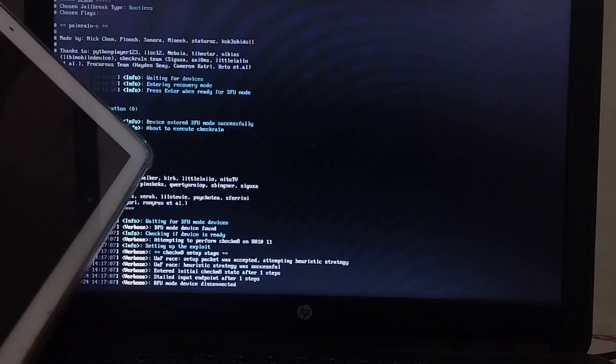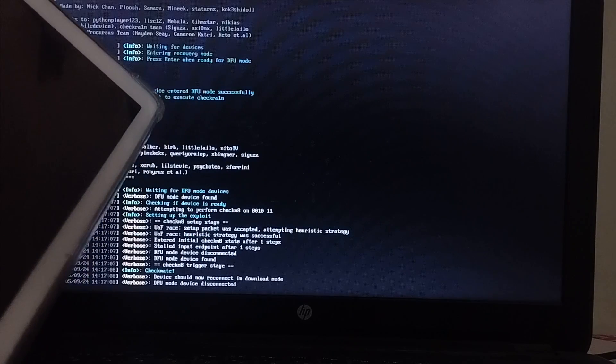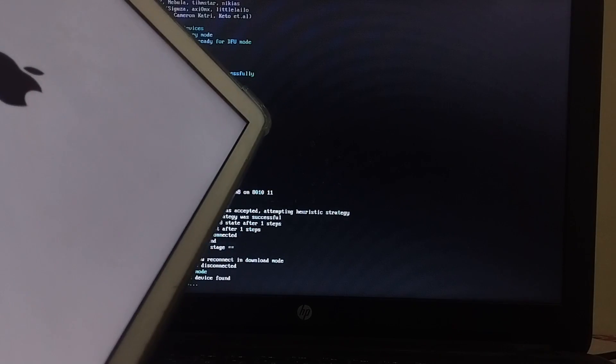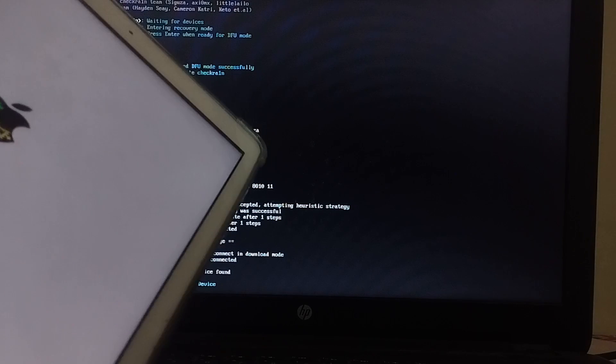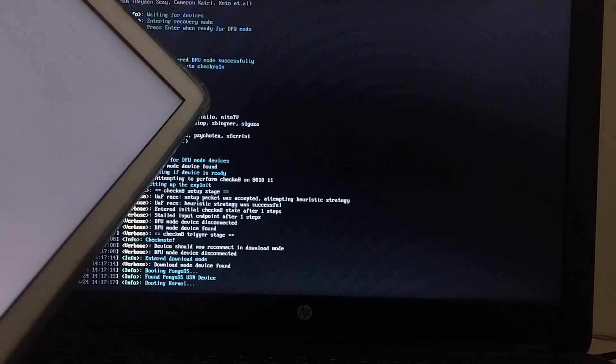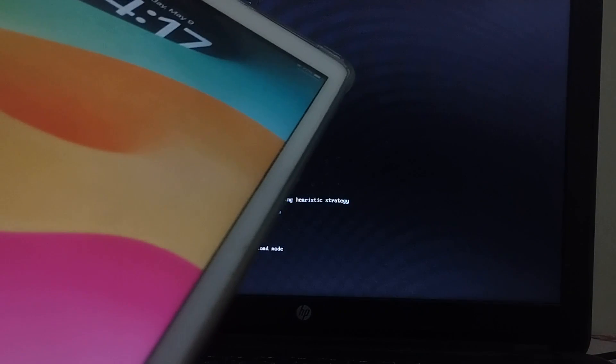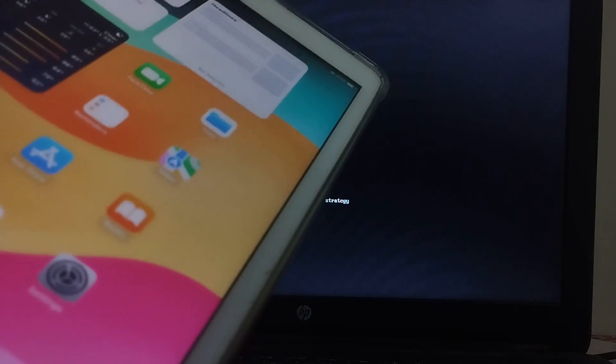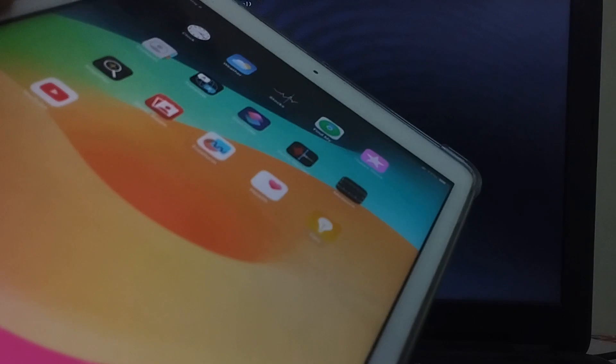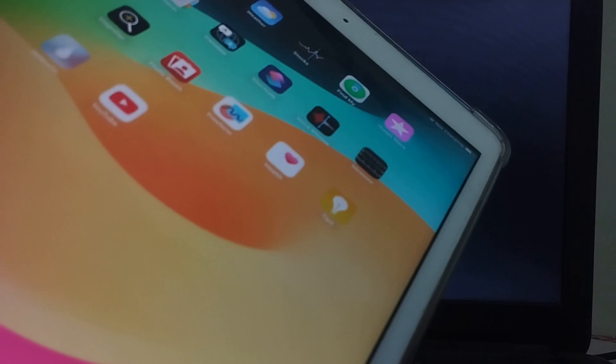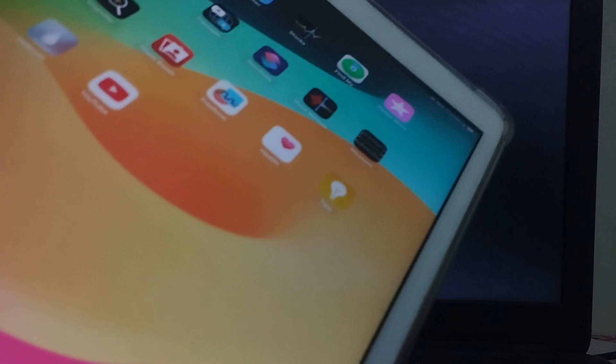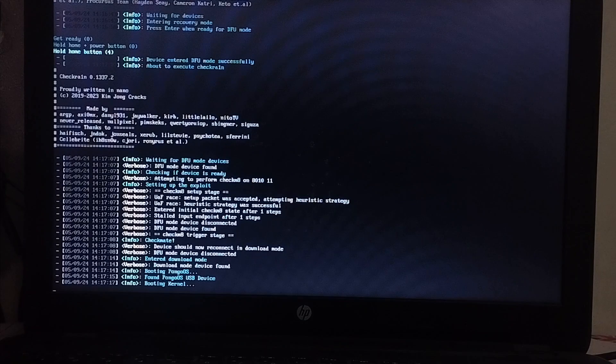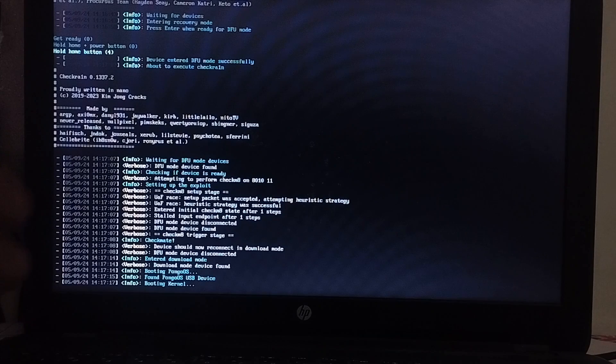Alright, so my device is now in DFU, and the process will start. As you can see it right here, the device is being jailbroken, and eventually it will go into normal mode. Alright, as you can see, my device is now in normal mode, and in some seconds we will see the Palera1n loader. Alright, it is there.